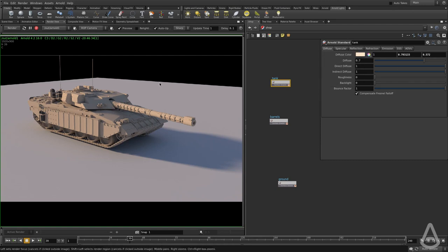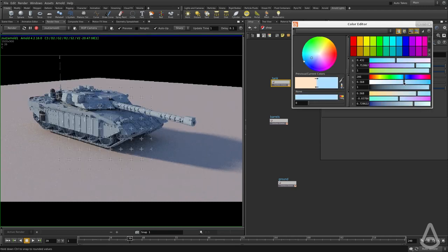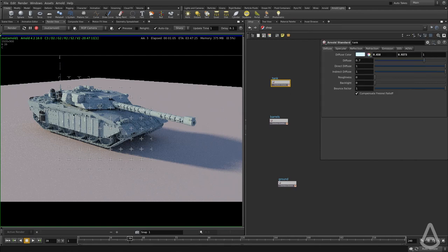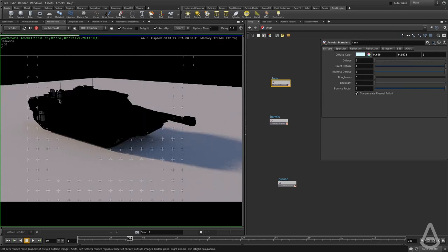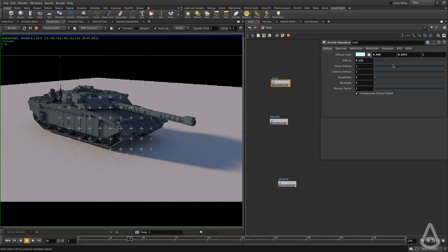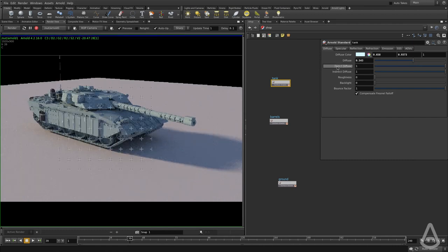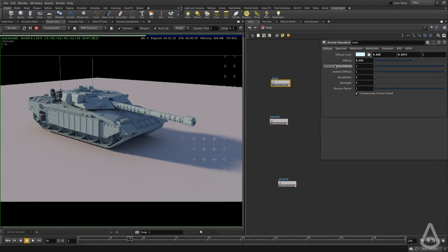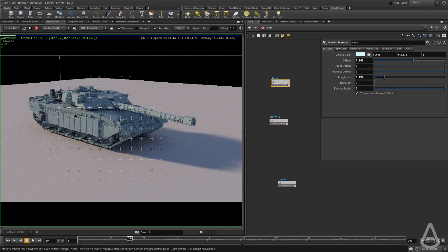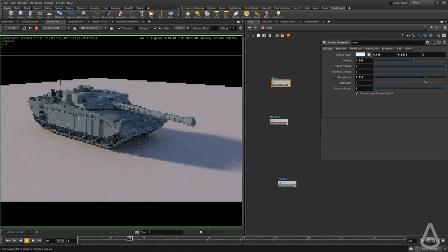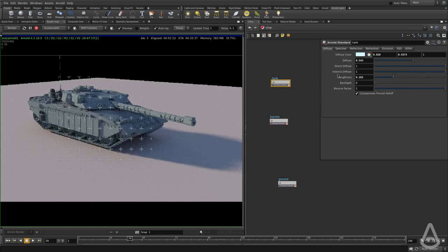We have the diffuse color here — we can change it, we can change the tank color if we want. You can see we have live feedback from the interactive rendering. We can reduce the amount of diffuse, and if we set it to zero it's basically black since we don't have any specular. This weight is a global multiplier, and we also have individual controls for direct diffuse and indirect diffuse. We also have roughness — if we want to create something with rougher diffuse, we can use this option, which is very helpful to create things like stone.